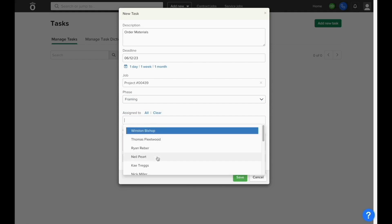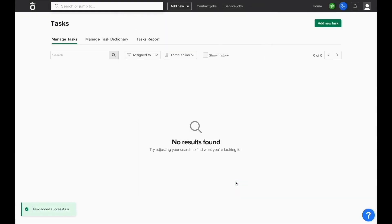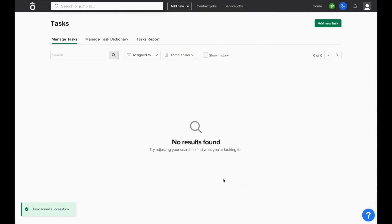When the resource is selected, you'll have the ability to include additional comments. When this task is saved, it will send the user an email letting them know the task has been assigned to them so they can see when it's due and mark it as complete inside the system.